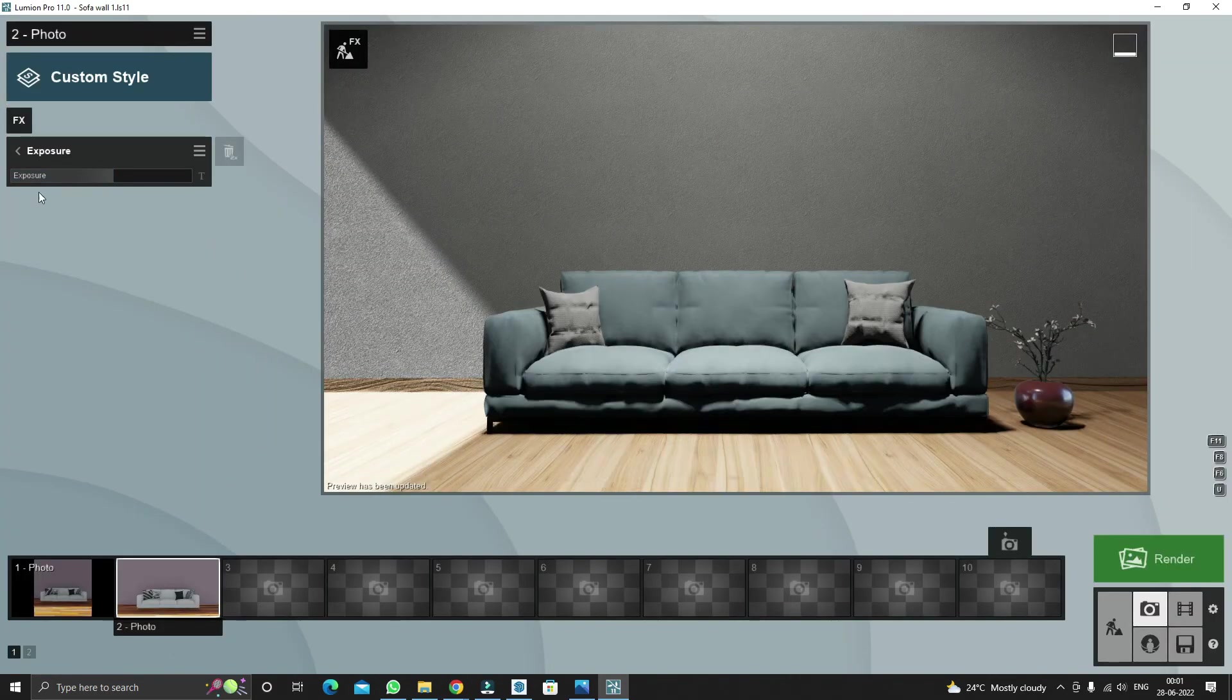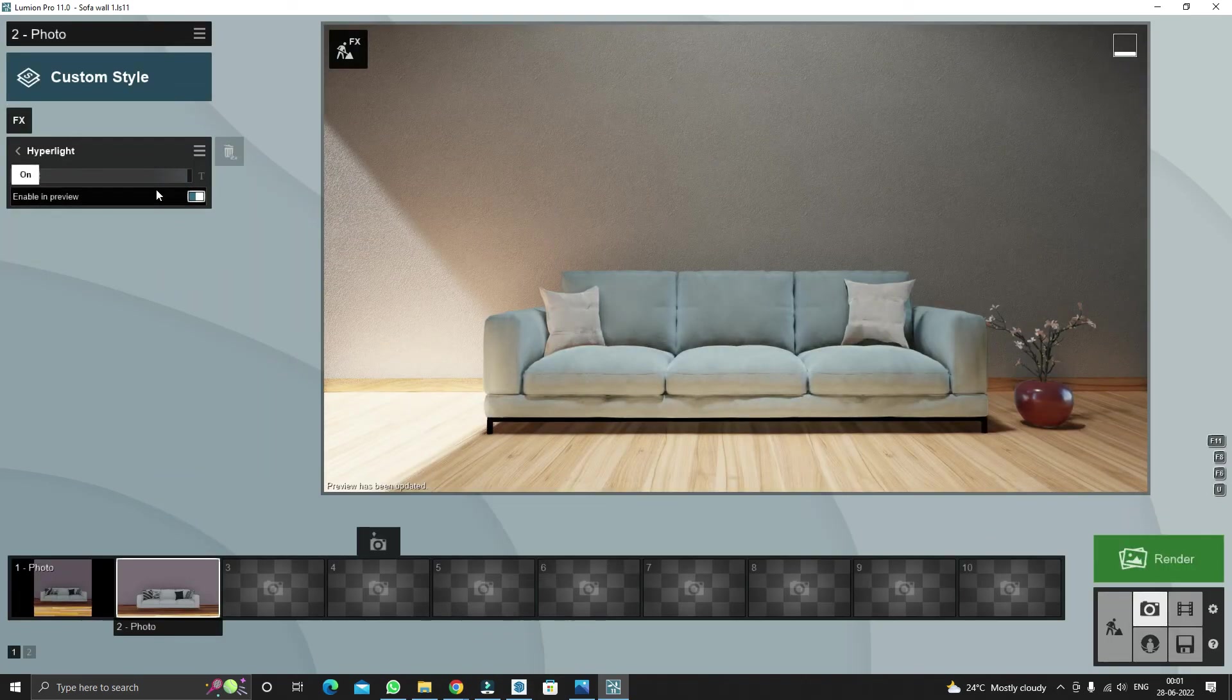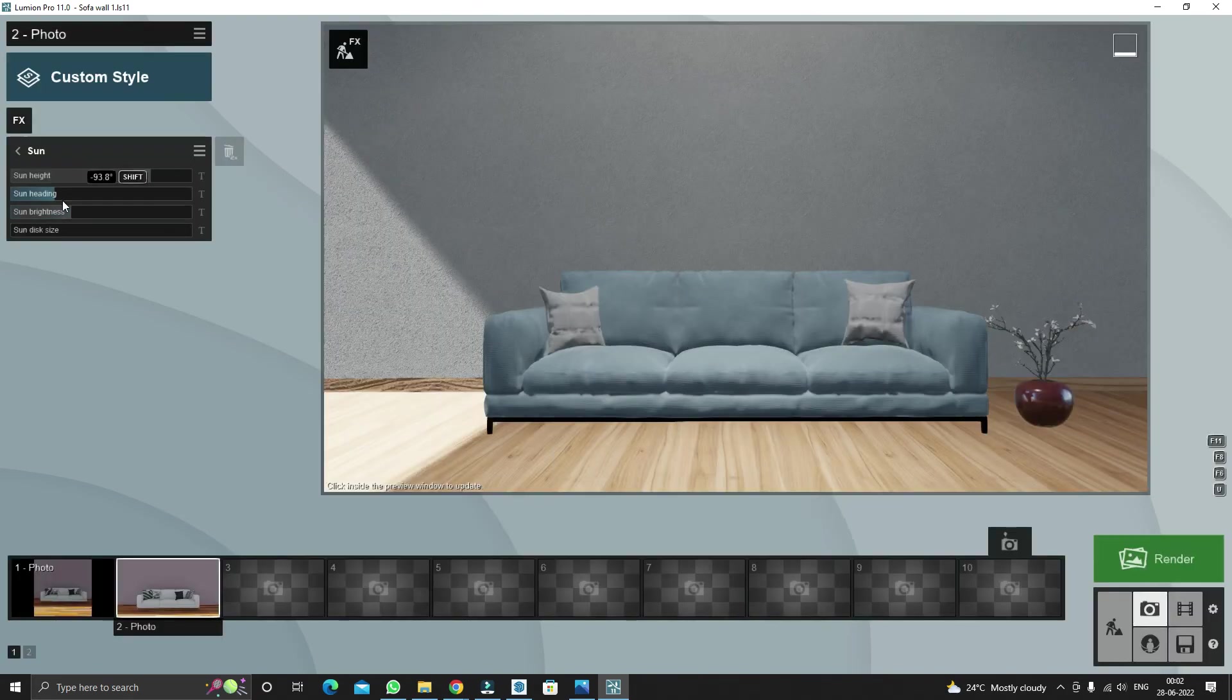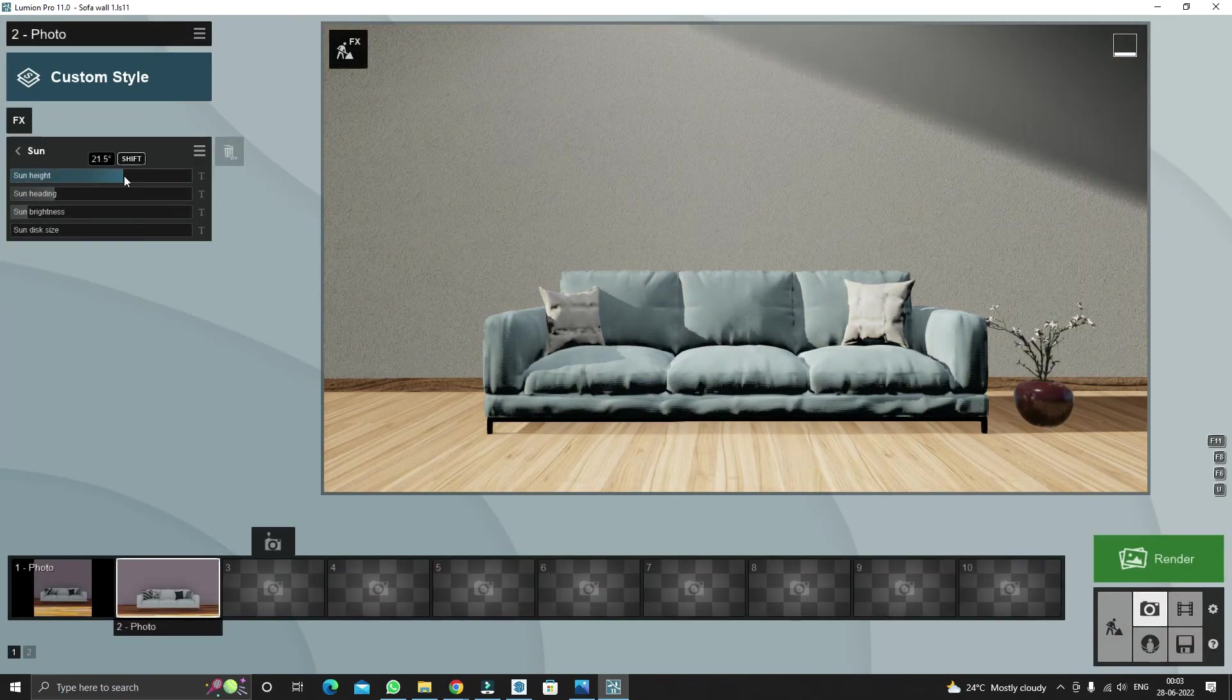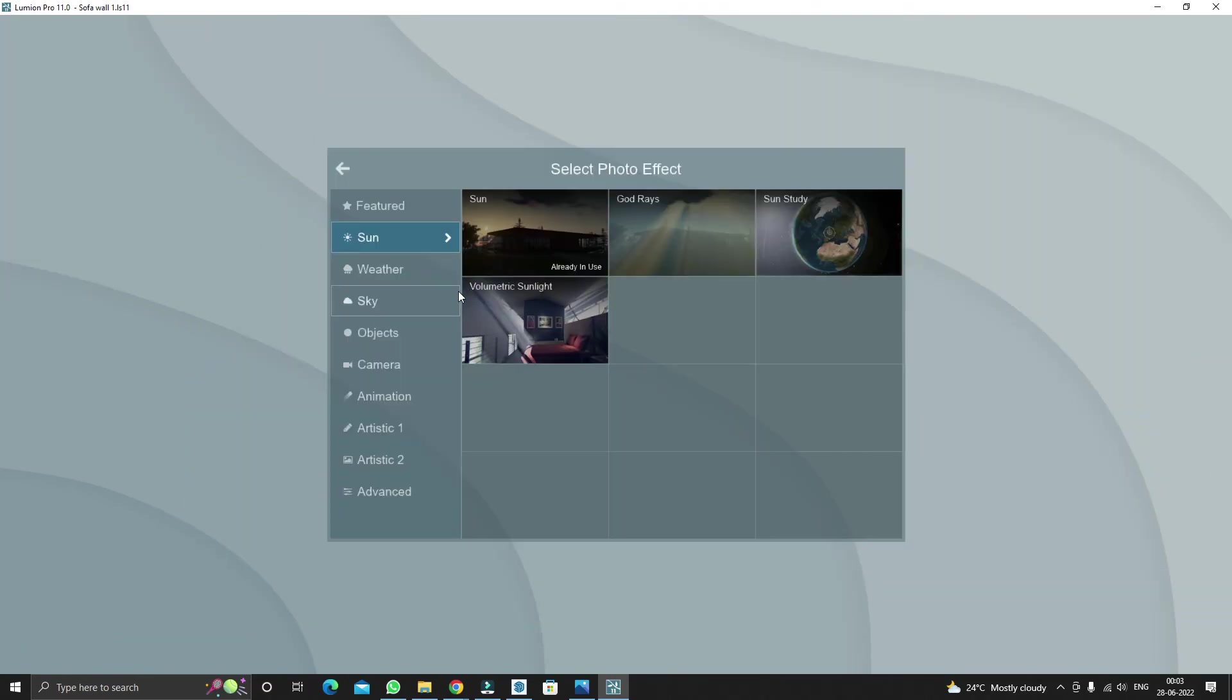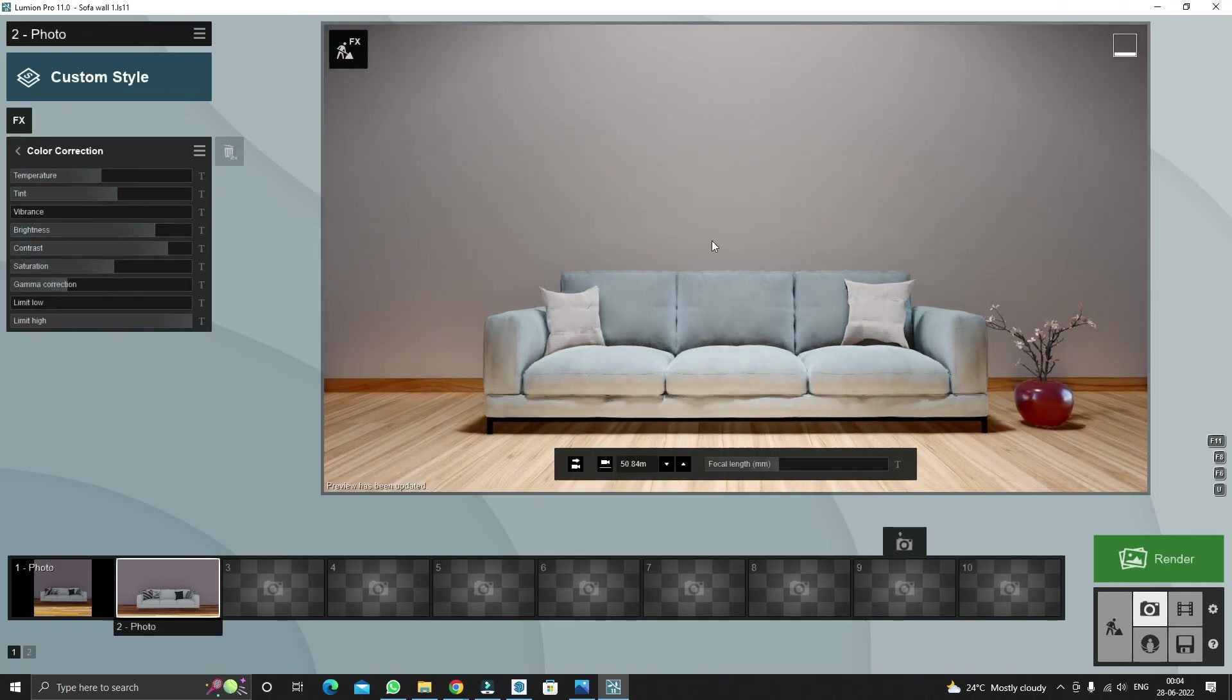Add exposure in the scene to brighten the image. By adding color correction effect, we can set the ambiance of the render.